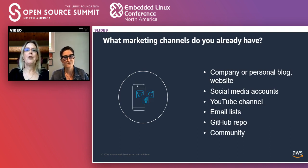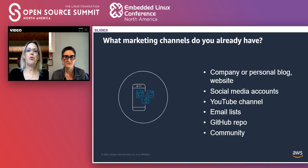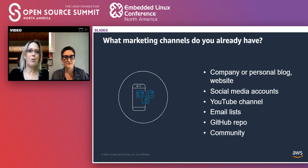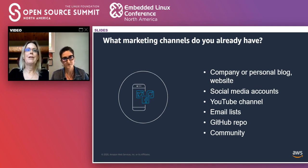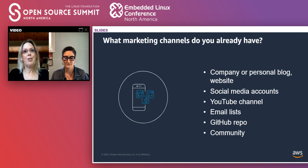In addition to the audience hangouts you've identified, you may already have some ways to reach people: a company or personal blog, social media accounts, YouTube, mailing lists, discussion forums. Social media is useful for getting traffic to projects and content and for having conversations. Which social channel is best? Go where your audience is. GitHub can be a good place to put content beyond just code and documentation, and it may also be the hub of your community.